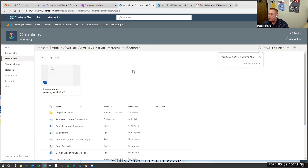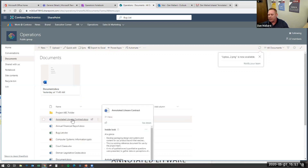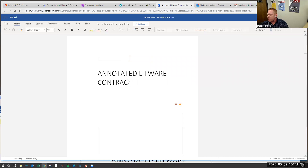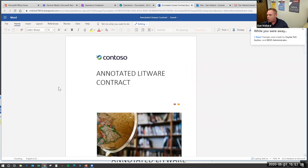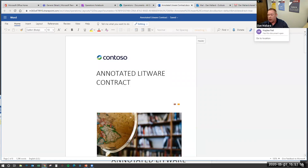There are other ways to do it — buttons here to create a new document or upload — but dragging is the fastest and easiest. Next I want to show you how to quickly access files in this environment. The easiest way is to just click it. I'm going to open the annotated Litware contract, where I believe Haley and Andrew from our team are working right now. That brings up the document straight from the SharePoint site — it opens Word within my browser, and it gives me a prompt saying 'while you were away, some changes were made to this document.'